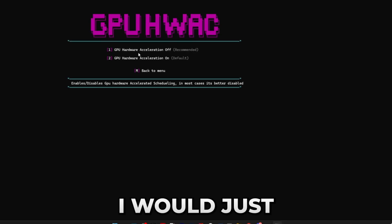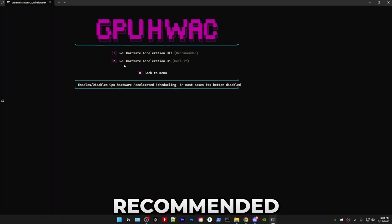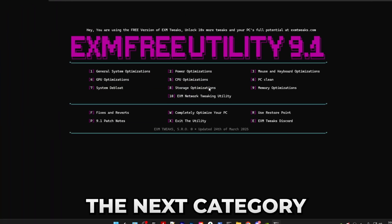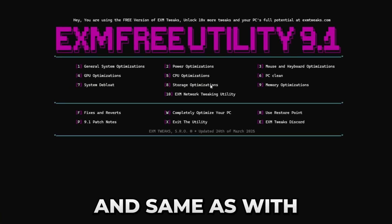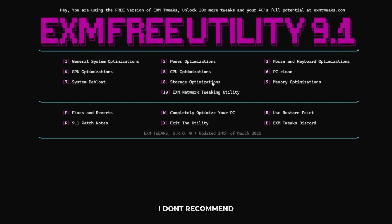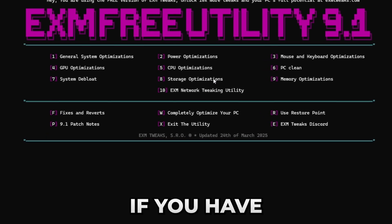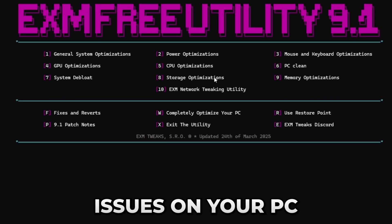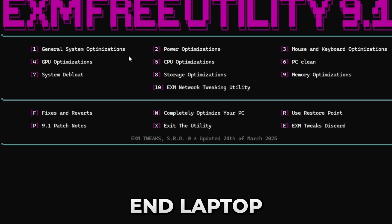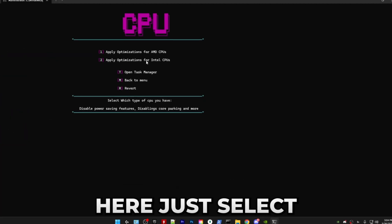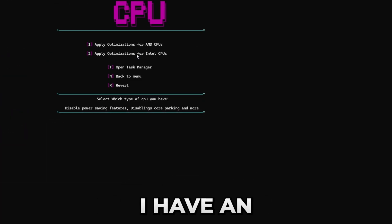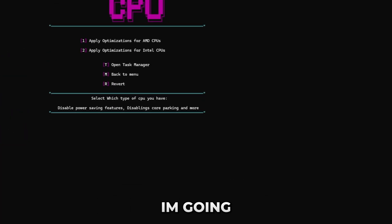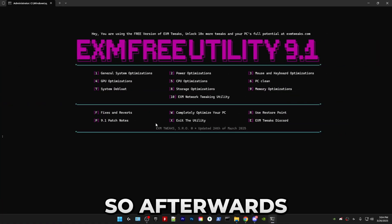The next category is CPU optimizations. Same as with power optimizations, I don't recommend doing them if you have overheating issues on your PC or you're on a really low-end laptop. Just press five and enter, and in here just select whichever type of CPU you have. I have an Intel CPU, so I'm going to be pressing two.